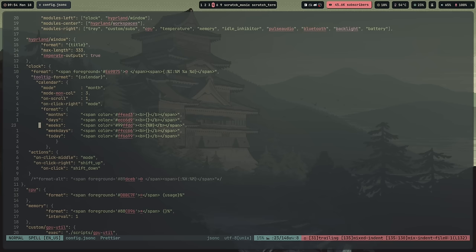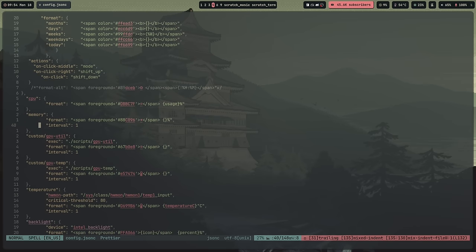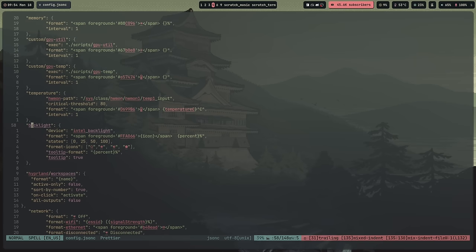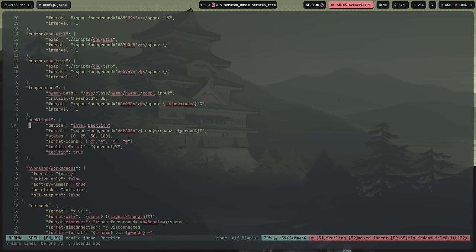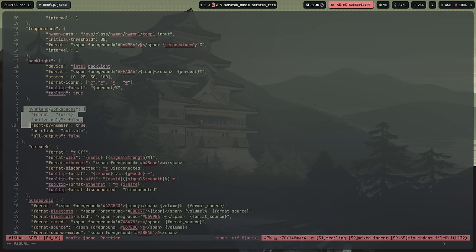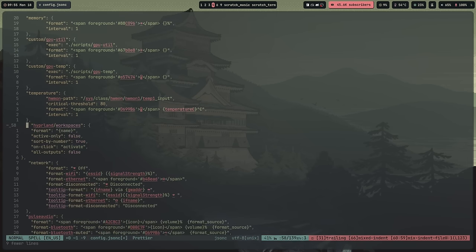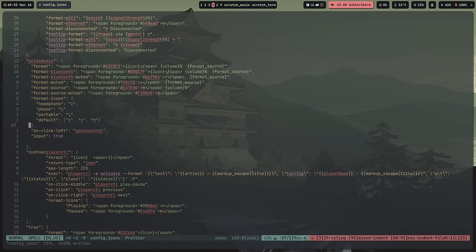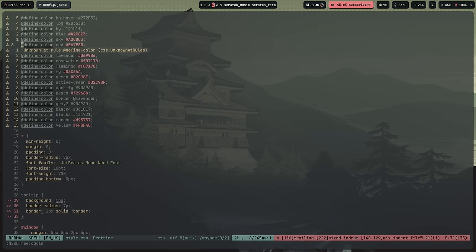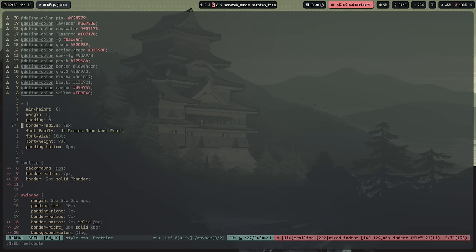I wish the bar situation on Wayland was better. There are a few different bars — some based on GTK, waybar which seems to be the most popular, eww which I've still never managed to get my head wrapped around. None of them are the best. Waybar is the one I've settled on; it got me back into learning some CSS, which I'd abandoned for about 15 years. CSS has changed a lot in 15 years — a lot of the stuff is still there, but a lot of other stuff has changed and I was a little lost.